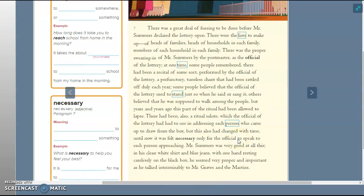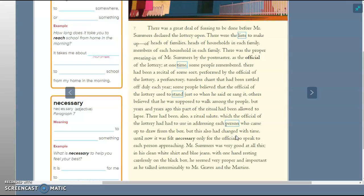We're reading now. There was a great deal of fussing to be done before Mr. Summers declared the lottery open. There were the lists to make up of heads of families, heads of households in each family, members of each household in each family. There was the proper swearing in of Mr. Summers by the postmaster as the official of the lottery. At one time, some people remembered, there had been a recital of some sort performed by the official of the lottery, a perfunctory tuneless chant that had been rattled off duly each year. Some people believe that the official of the lottery used to stand just so when he said or sang it. Others believed that he was supposed to walk among the people, but years and years ago this part of the ritual had been allowed to lapse. There had been also a ritual salute which the official of the lottery had to use in addressing each person who came up to draw from the box, but this also had changed with time until now it was felt necessary only for the official to speak to each person approaching.